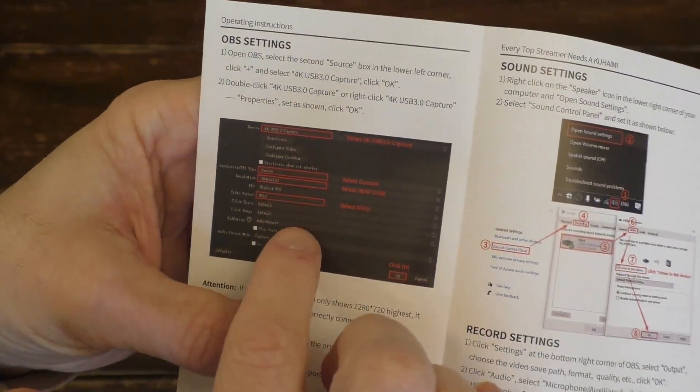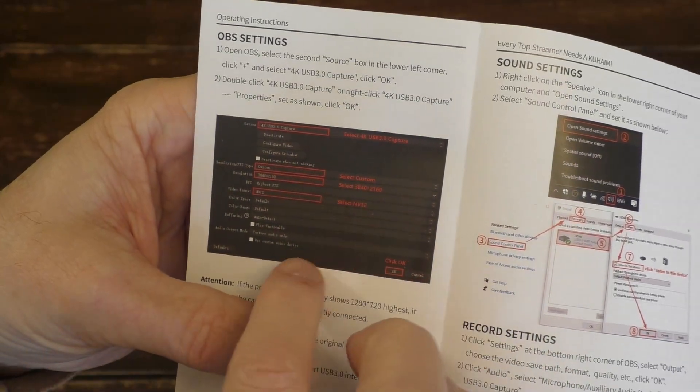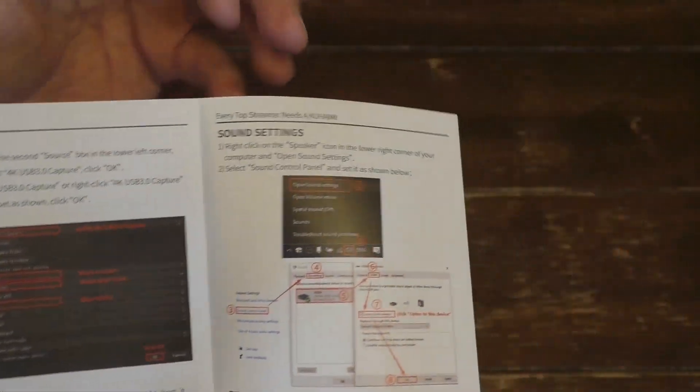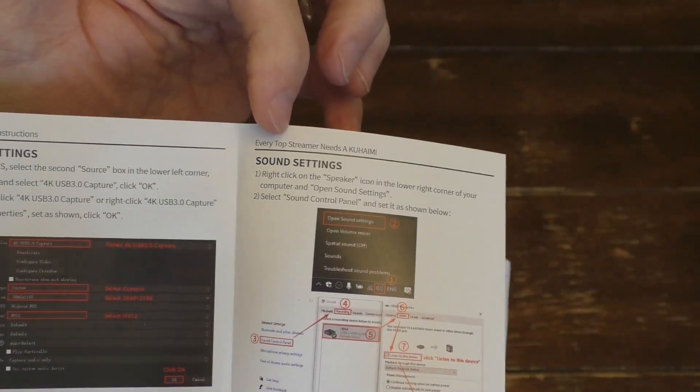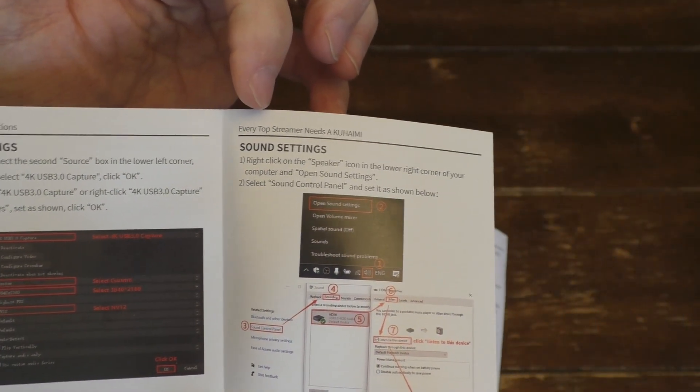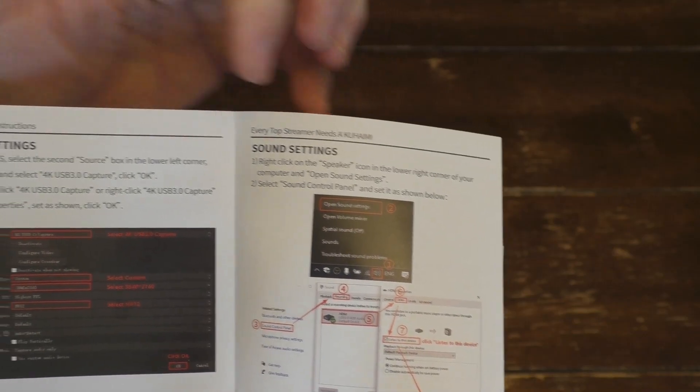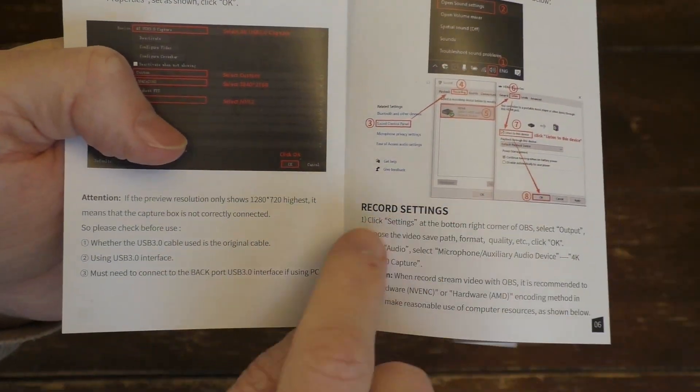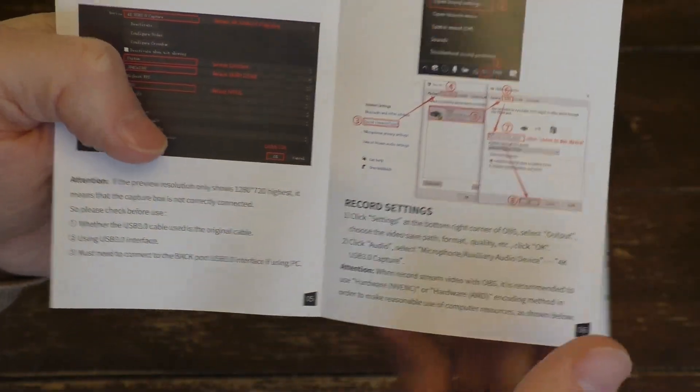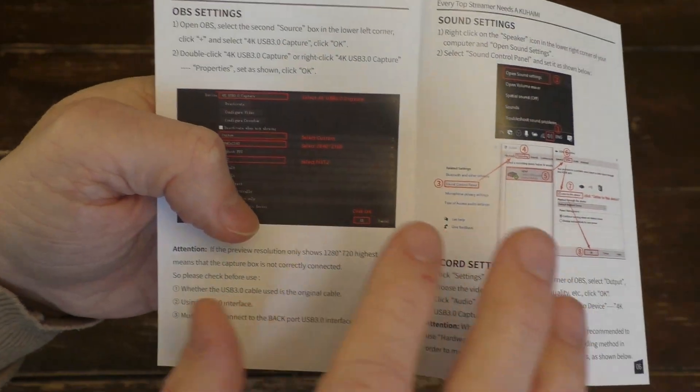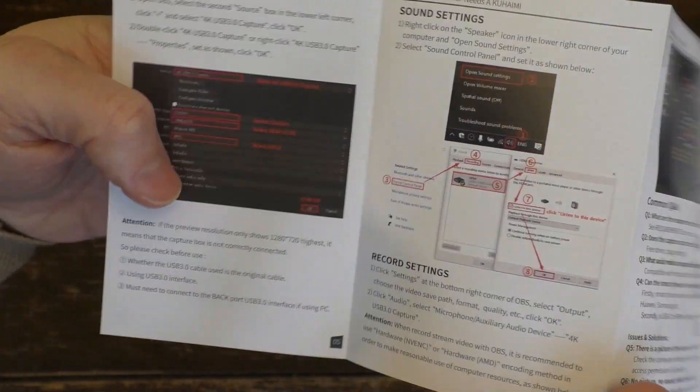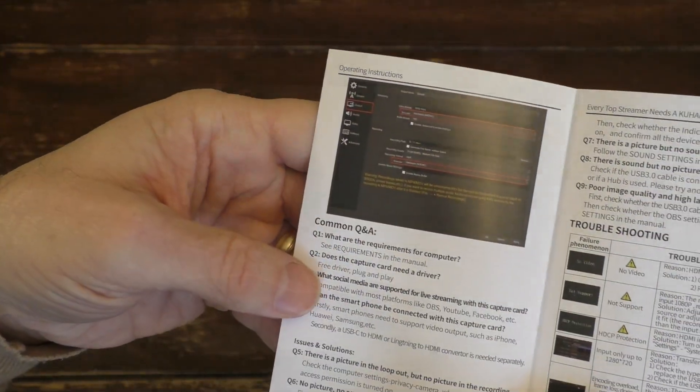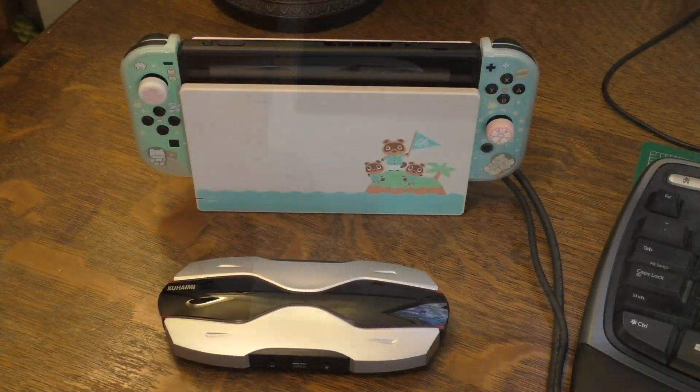And so they actually have some settings for the OBS software here. You can see where the settings are. Typically, you would set the sound settings separately from the video. And of course, you have the recording settings here. Now these are just recommended settings, you could modify them as you desire.